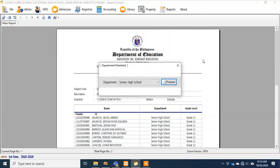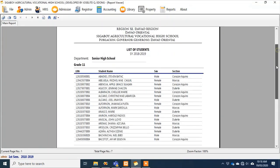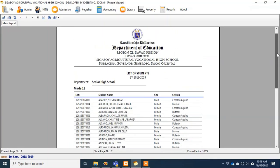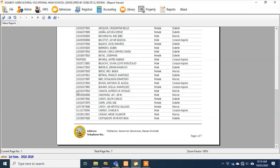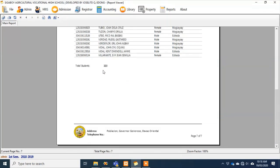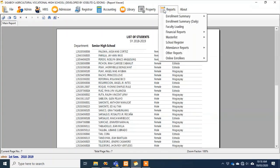That's the master list by section. We also have master list by department — for senior high school, all senior high school students regardless of section, grouped by grade level, up to 7 pages. The total for senior high school is 323.